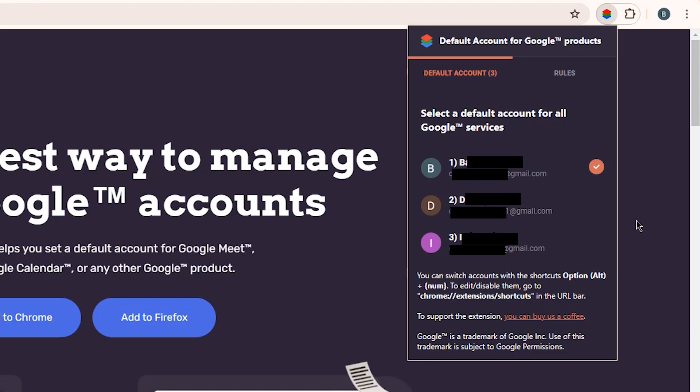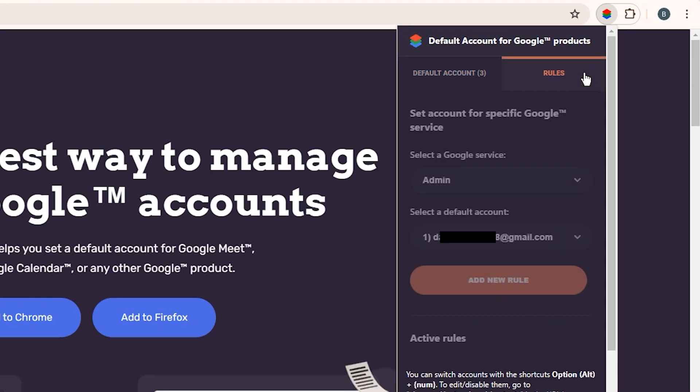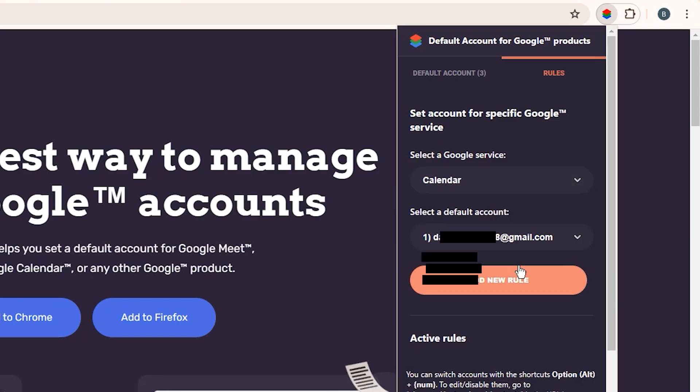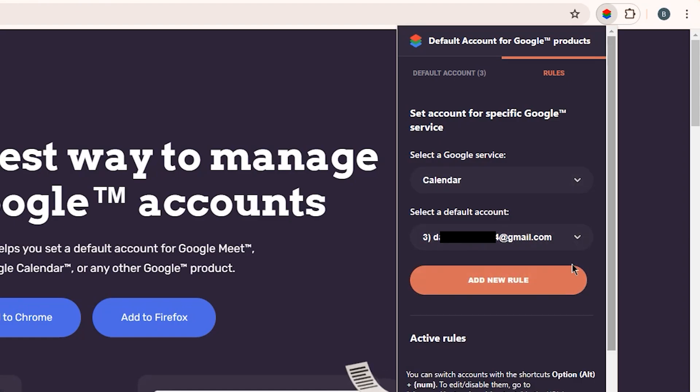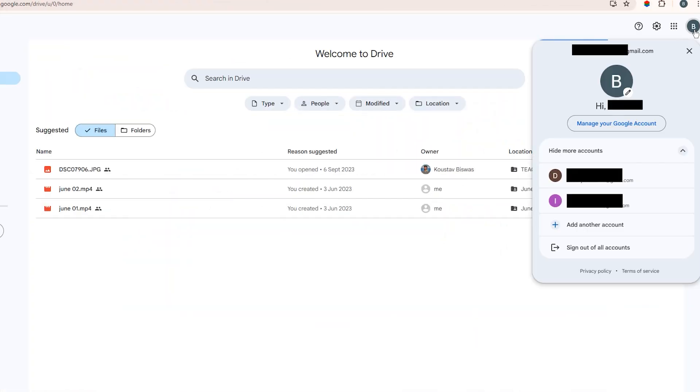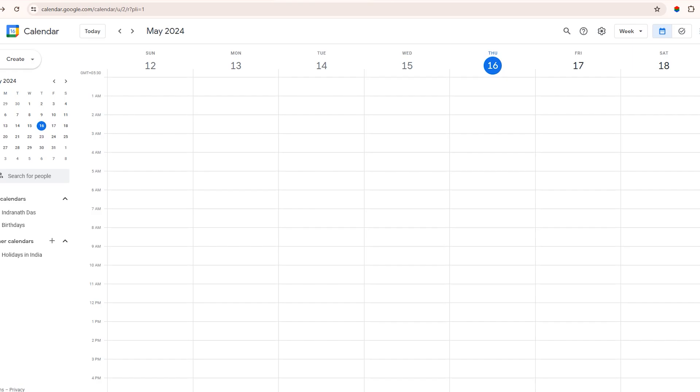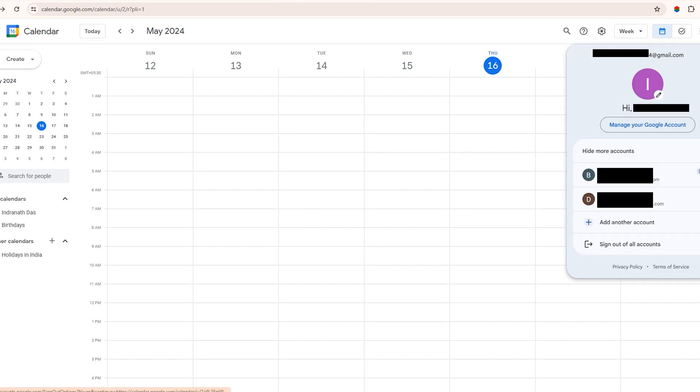I've got three accounts here. The first step is to select one as the default account for all Google services. Gmail, Drive, Calendar, and the rest. I'll use this one. Next, you can set specific rules. Let's say you want to log into your Google Calendar with a different account by default. Just add that as a new rule under the extension. You'll see if I go to Google Drive in my browser, it automatically logs me into the main default account, but when I open Google Calendar, thanks to our rule, it logs me into the specified account for that service.